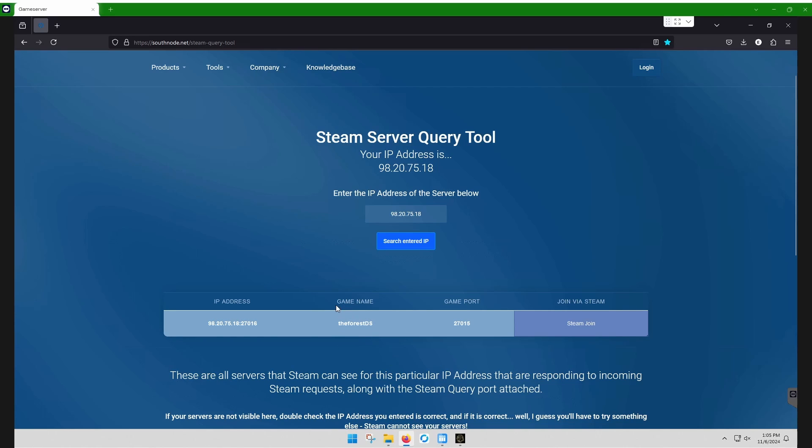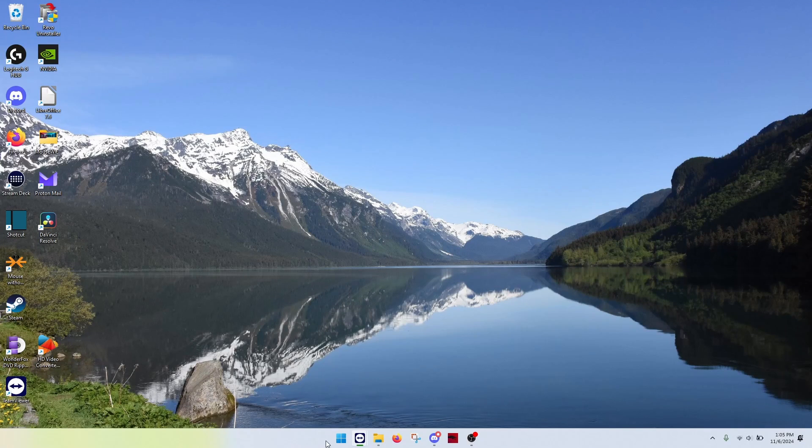If you have trouble getting your server to show in the list after you do this, then also on the webpage is how to troubleshoot not finding your server in a list. But our server is supposed to work. So let's take a look and see if it does.